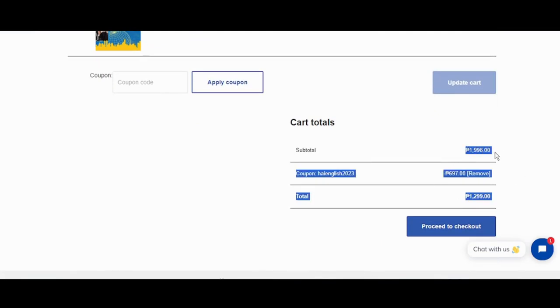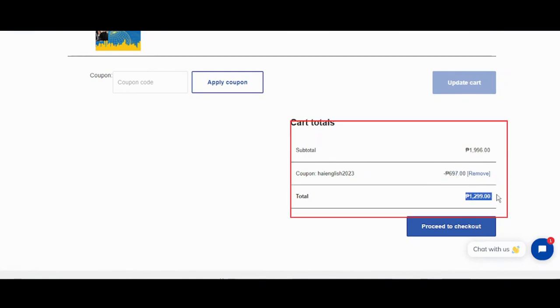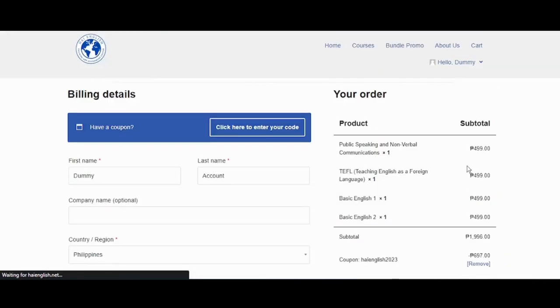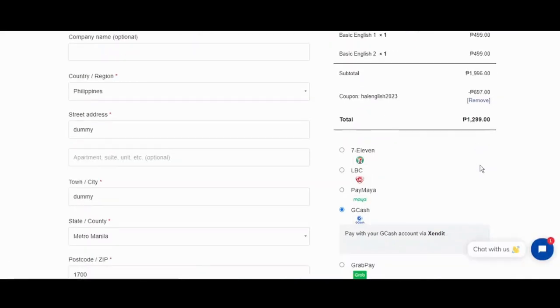Once you scroll down, you will see that the coupon is applied and the amount is lessened. Now you can proceed to checkout and select your desired payment method.